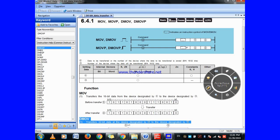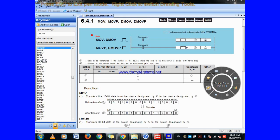Today I will discuss about what is the meaning of DMOV. MOV was covered in the last video. In this video we will discuss about DMOV. MOV is used when your data transfer register value is 16 bits, and if your data register value range is 32 bits, then we will use the DMOV instruction.